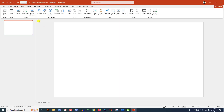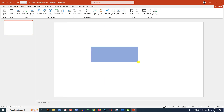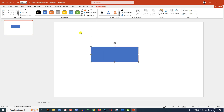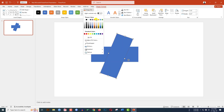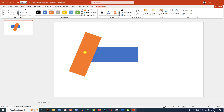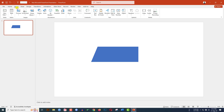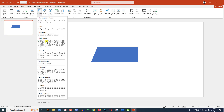Go to Insert, go to Shape, pick the rectangle shape and drag it over here like this. Go to Shape Outline, make it no outline. Press Ctrl+D to duplicate it, rotate it, and give it another fill color and place it over here. Select this shape, hold down the Shift key and select this one. Go to Shape Format, go to Merge Shapes, and click on Subtract.